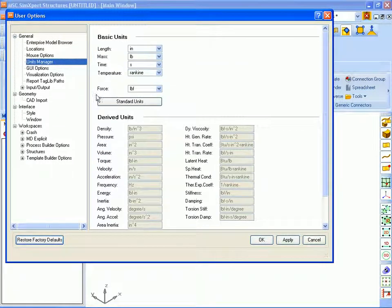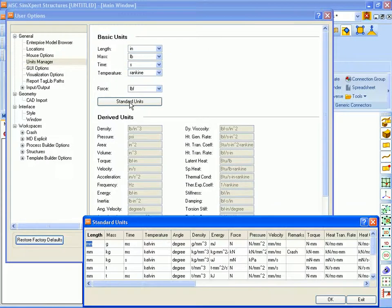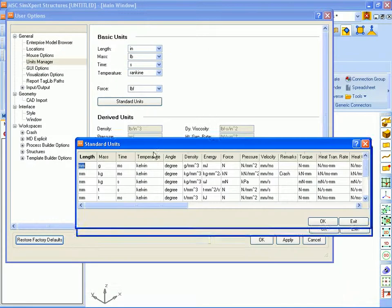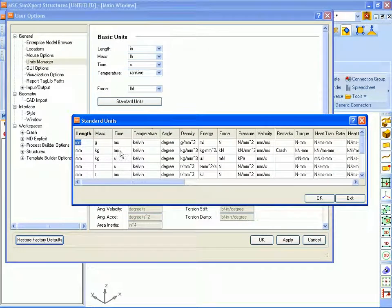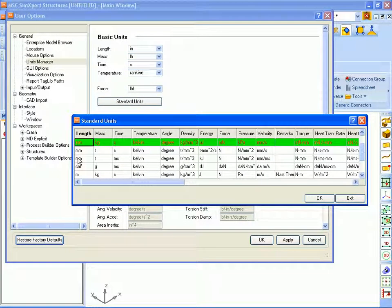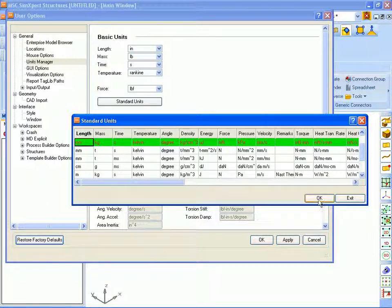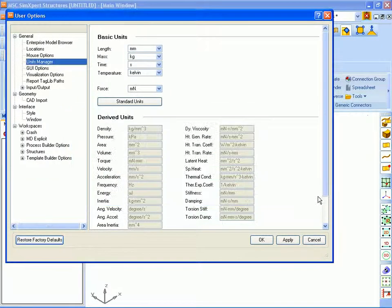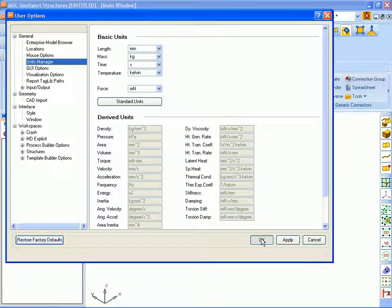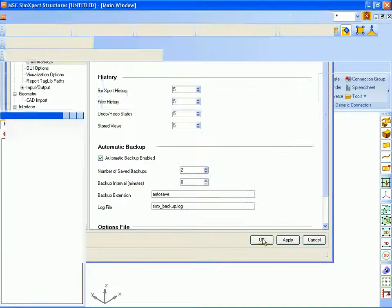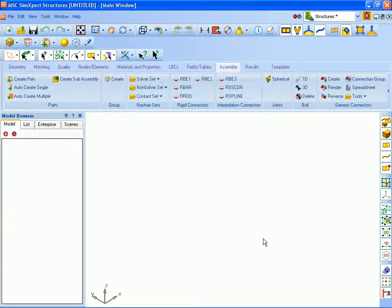We are going to select from the standard library of units and we will select millimeters, kilograms and seconds to be our units and click OK. And we have now set the basic system of units that will be used in SimExpert.